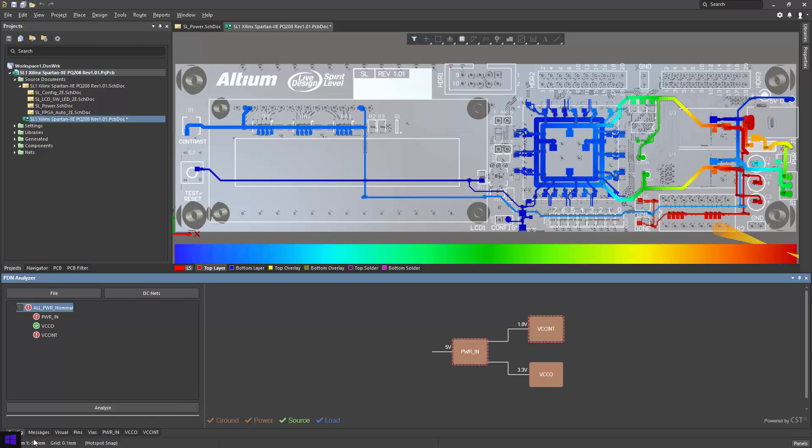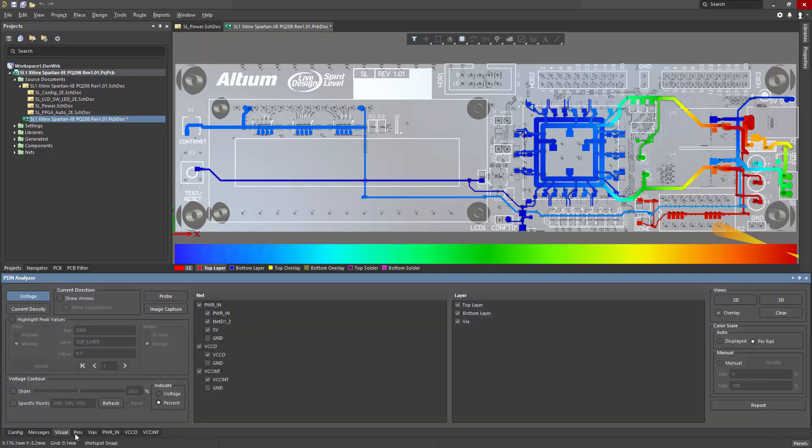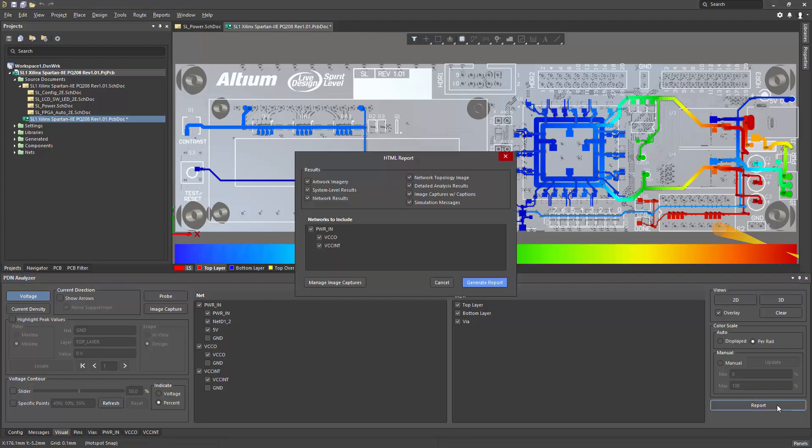To do so, I switch to the visual tab, and over in the lower right-hand corner is a report button. This will open up the HTML report dialog.